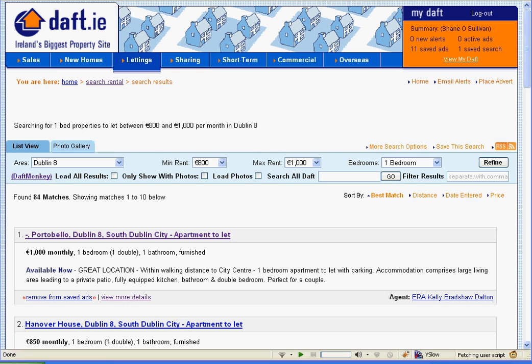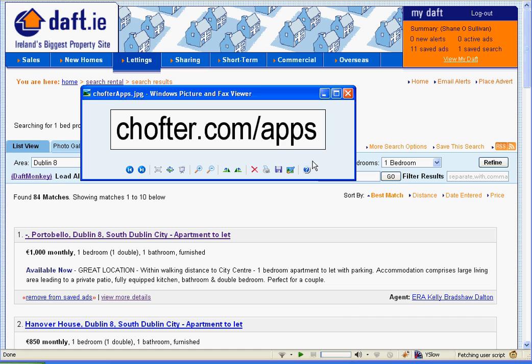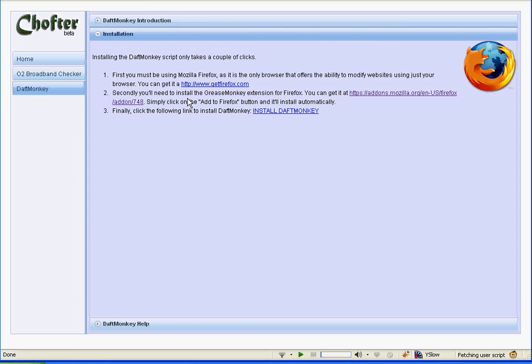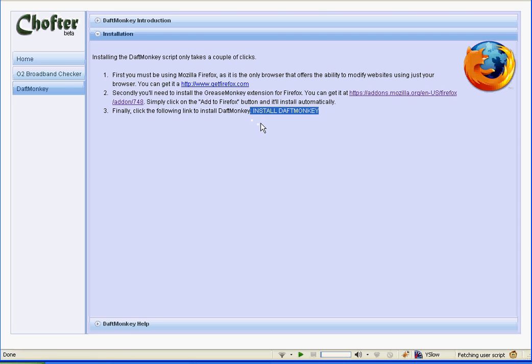To get it, just go to this web address, chofter.com slash apps. When you get there, you'll see there are some very simple instructions for installing it. It's literally a one-click install — you click the link here and that's all you have to do. It's on your browser.